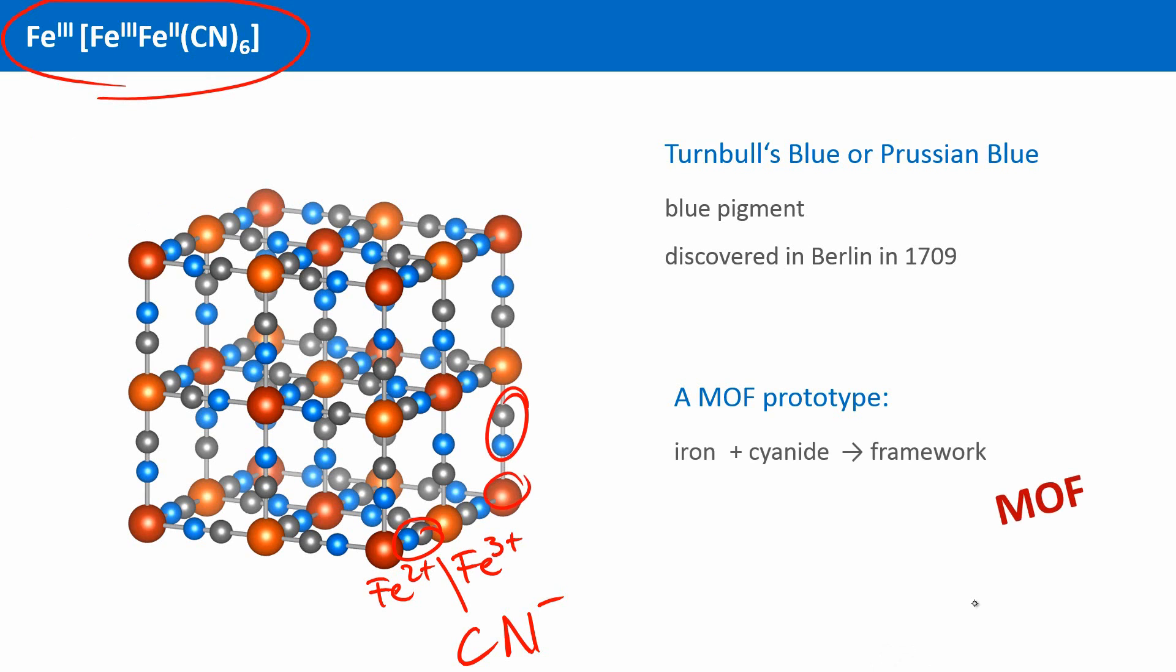This cyanide ion has a distinctive feature. It can bind to a metal via the carbon atom and via the nitrogen atom. And in Prussian blue, this cyanide uses both its ends to connect to the metal ions. It acts as a connector, or as a linker, as we also say. And when you mix these two together, we get a framework. An infinite network in which iron 2+ and iron 3+ are bridged by the cyanide.